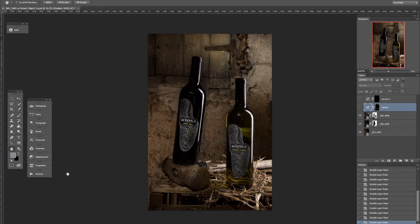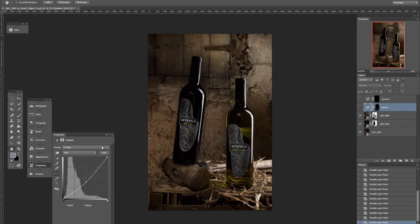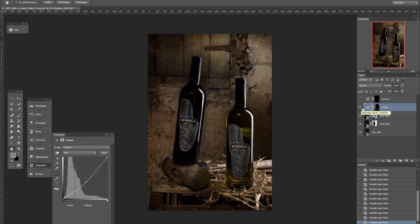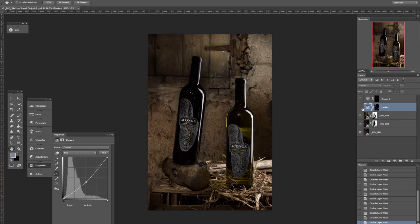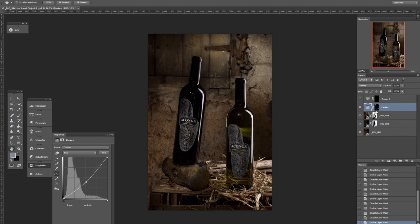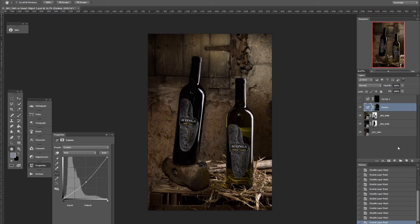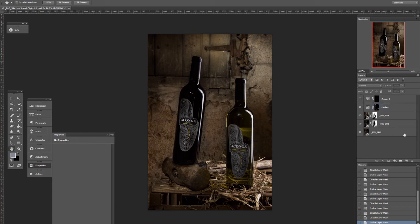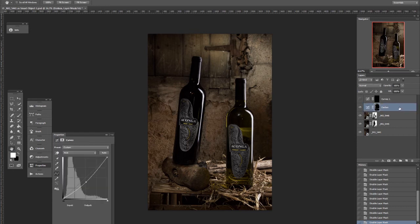First, I created a curve layer here called Darken, and it darkens the image. So I can mask in some burning in precise locations. As you can see, that's around the outside, where this white is, right here, to create a bit of a vignette. I feel like it emulates the tungsten lighting in warm wine cellars.